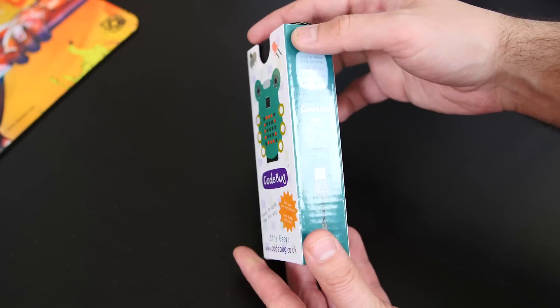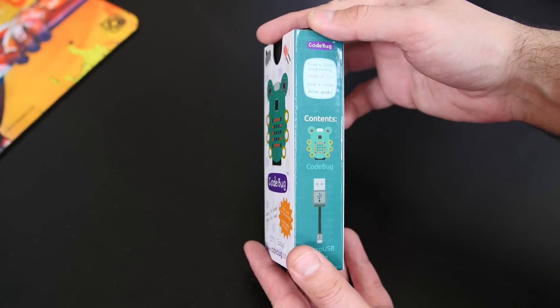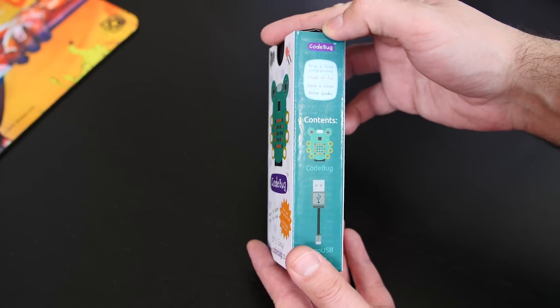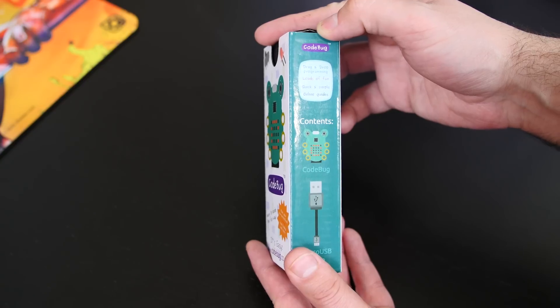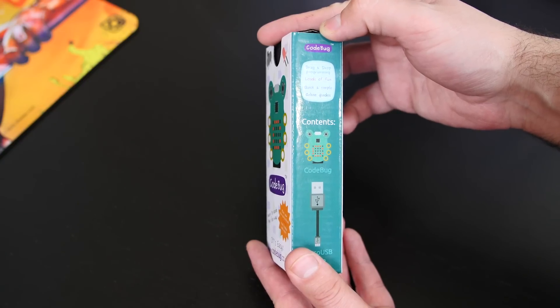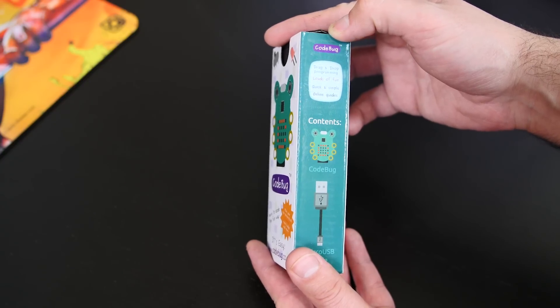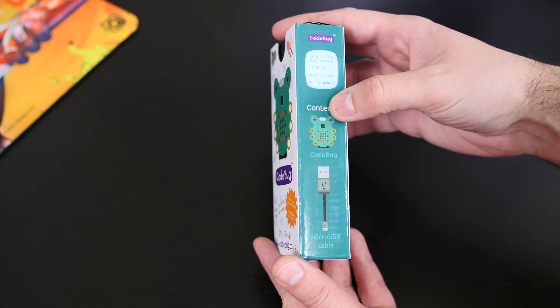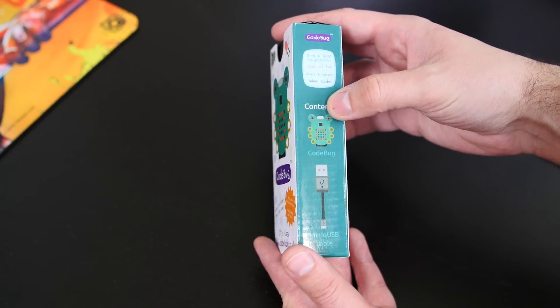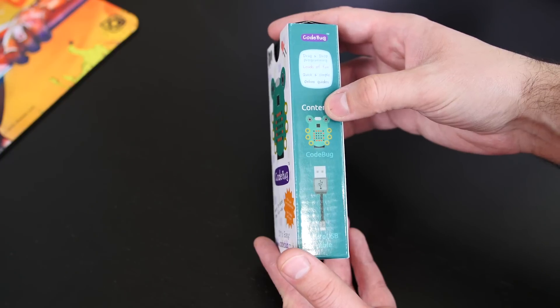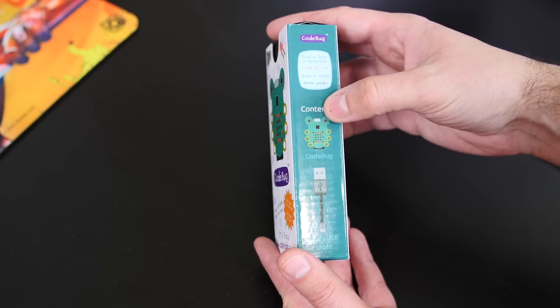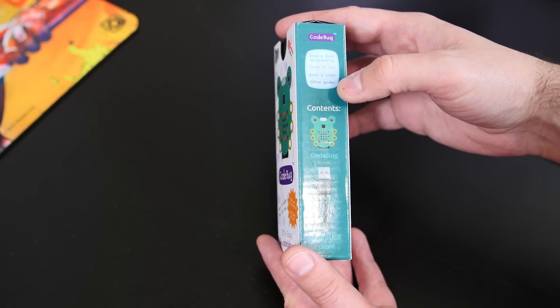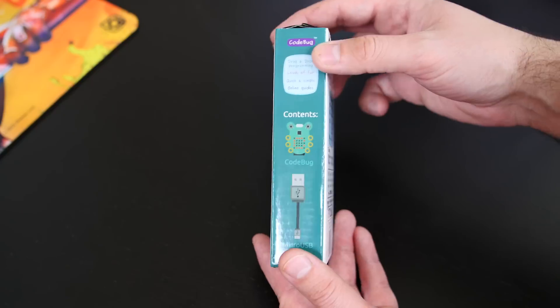And on the side here we got, and it says CodeBug, drag and drop programming, loads of fun, quick and simple online guides. And it's powered by a micro USB cable that connects to the CodeBug and directly to your computer.